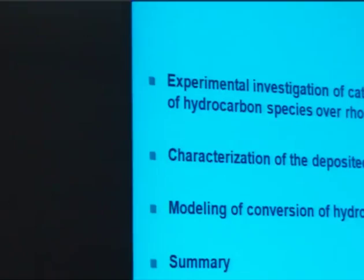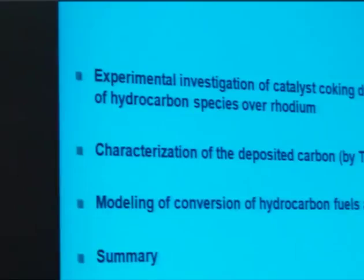Too much carbon deposition can also result in the destruction of the thin honeycomb walls. Our aim is to develop a coking model that can be coupled with elementary step reaction mechanisms in order to understand and describe this process. In my talk, firstly I will show experimental results from conversion of hydrocarbon species over rhodium, followed by microscopic analysis of the carbon using atomic force microscopy measurements, and finally modeling results from our group.